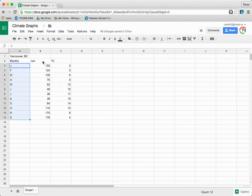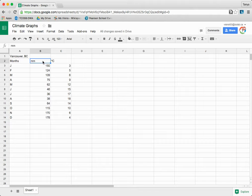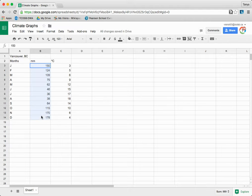Type 'MM' for millimeters in column B2, then type the corresponding precipitation data for each month in cells B3 to B14.